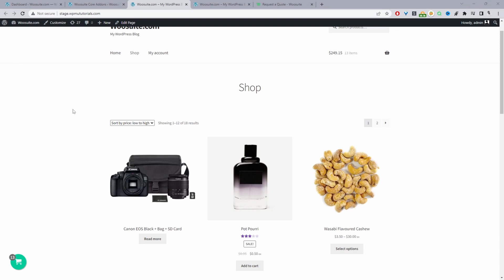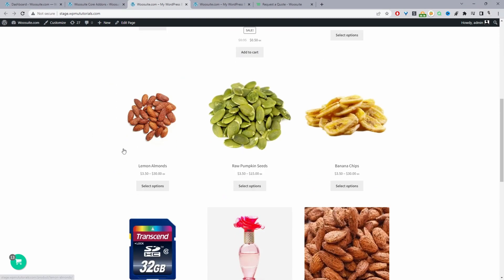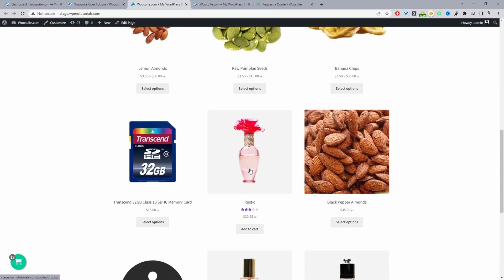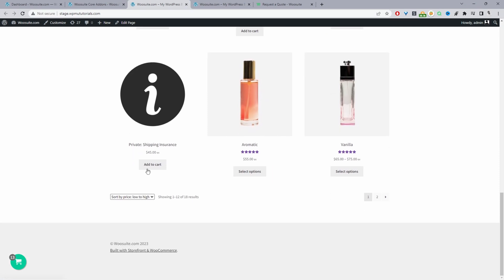Here we are on our demo site and this is how the shop page currently looks. You can see all the add to cart buttons, and if it's a variable product you'll see a select option prompting users to navigate to the product page and make a purchase.